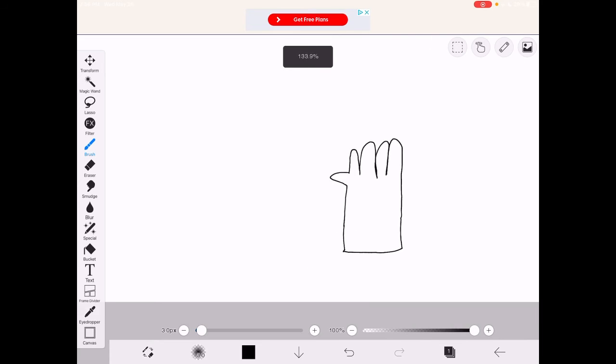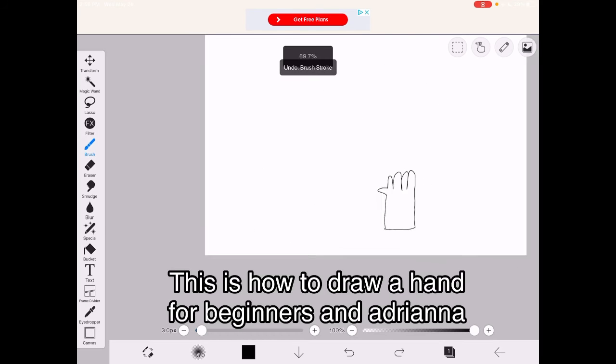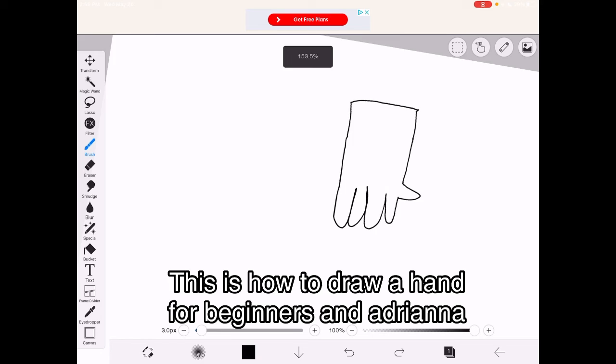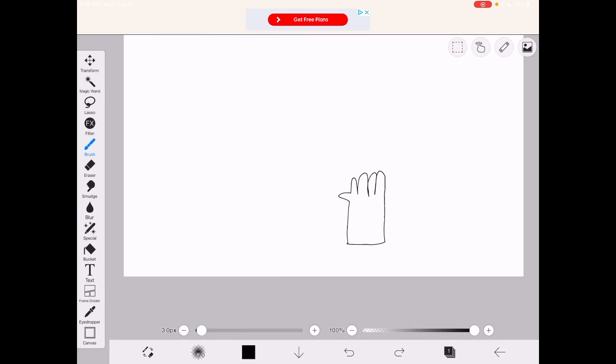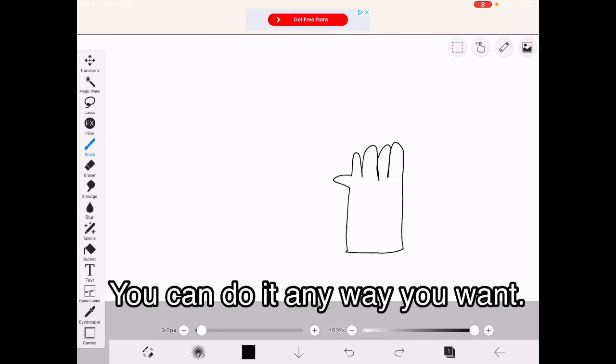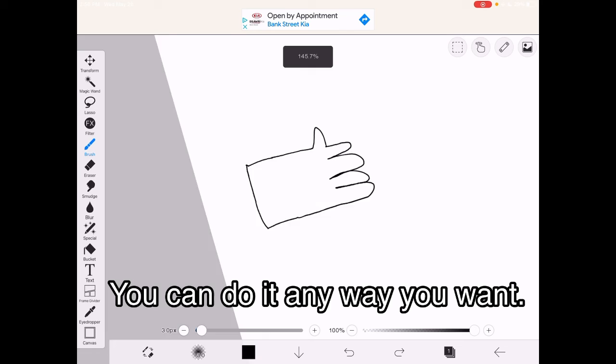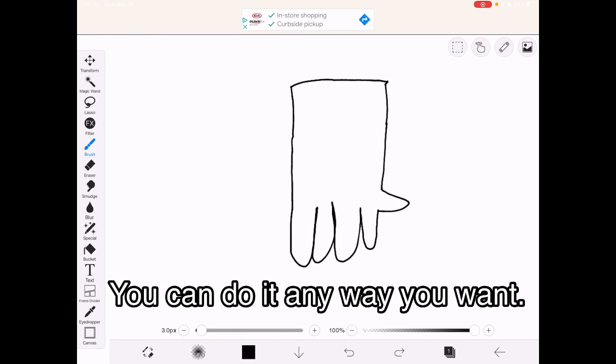That's how to draw a hand. This is how to draw a hand for beginners. So, these are the ways you can do it. This way, or you could turn it, and that way.